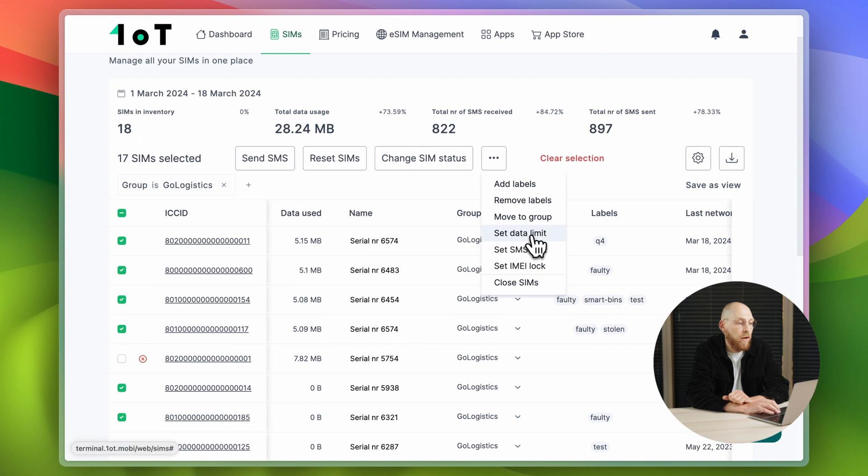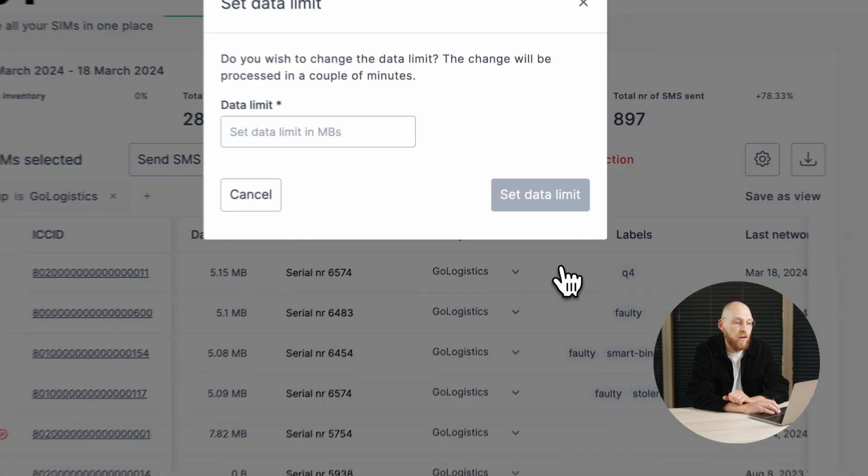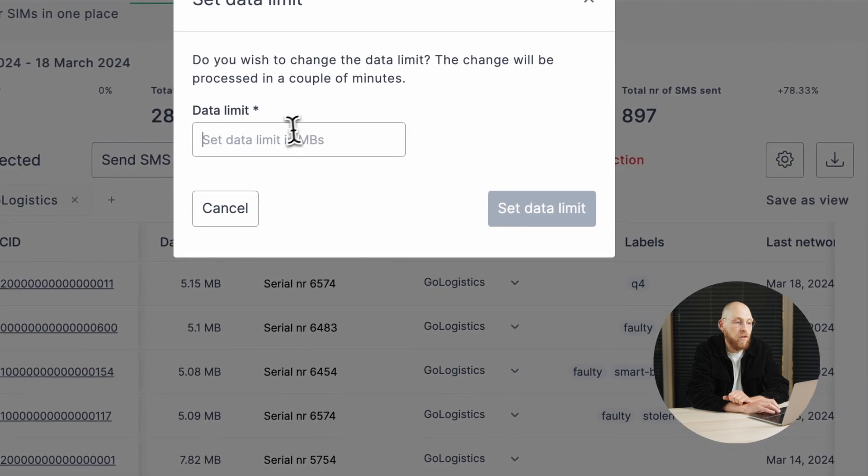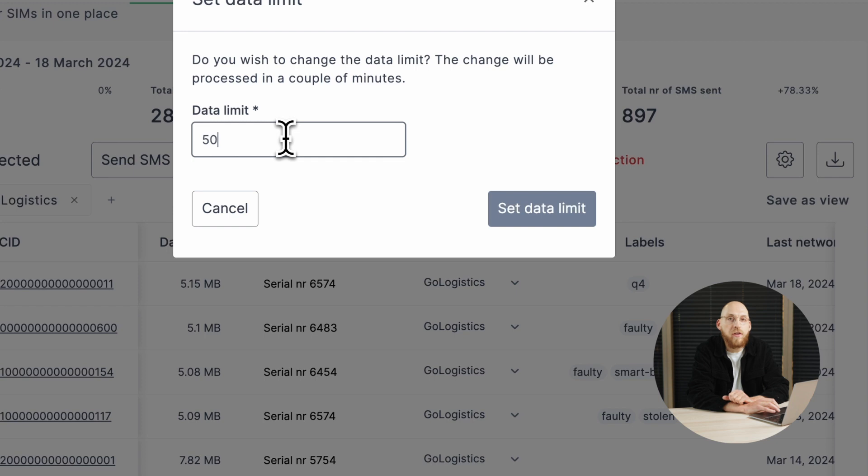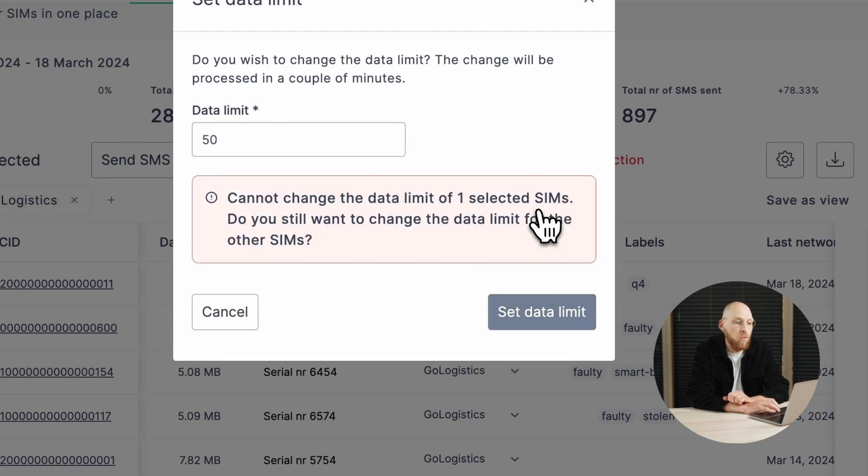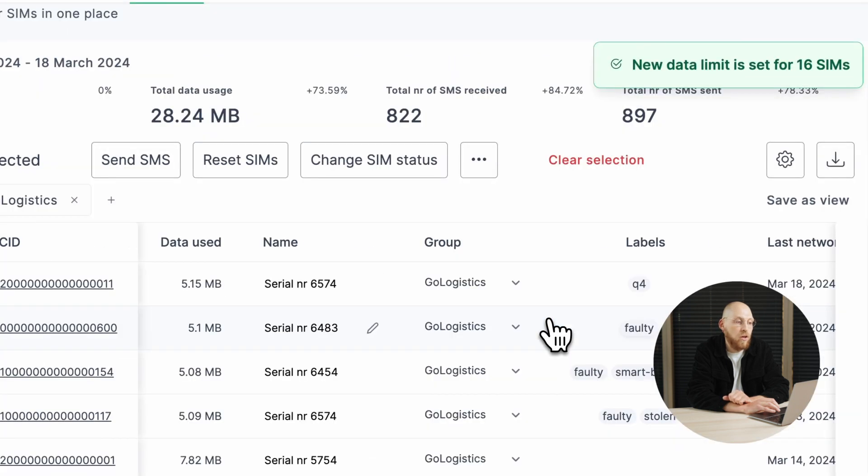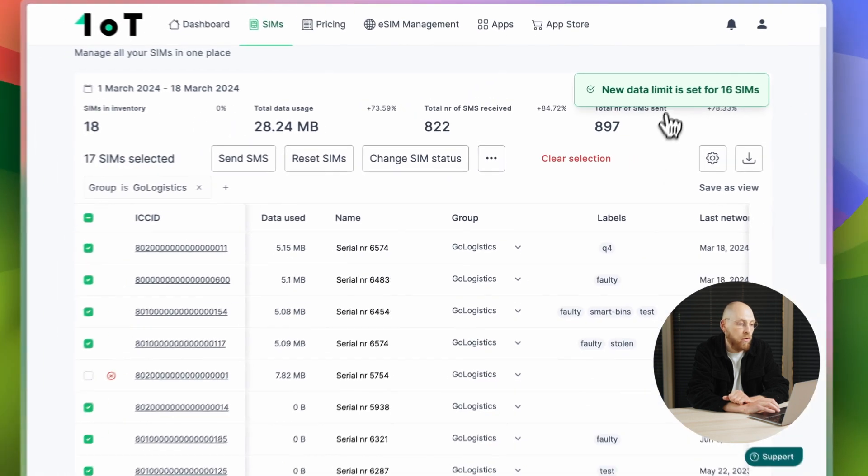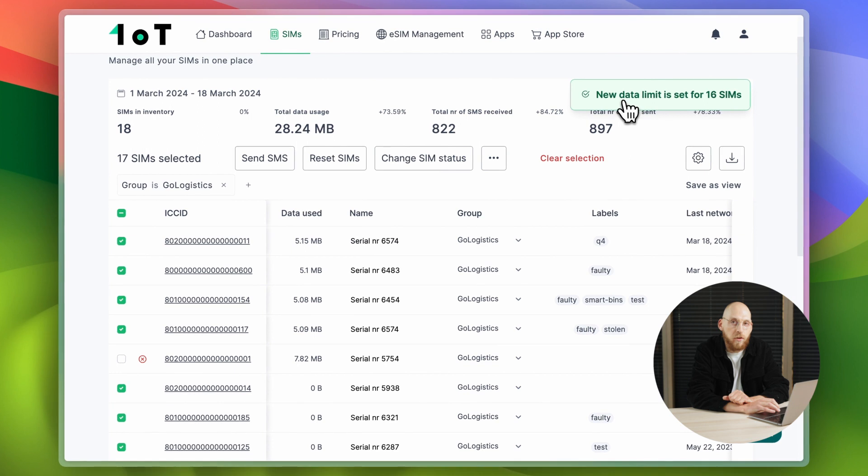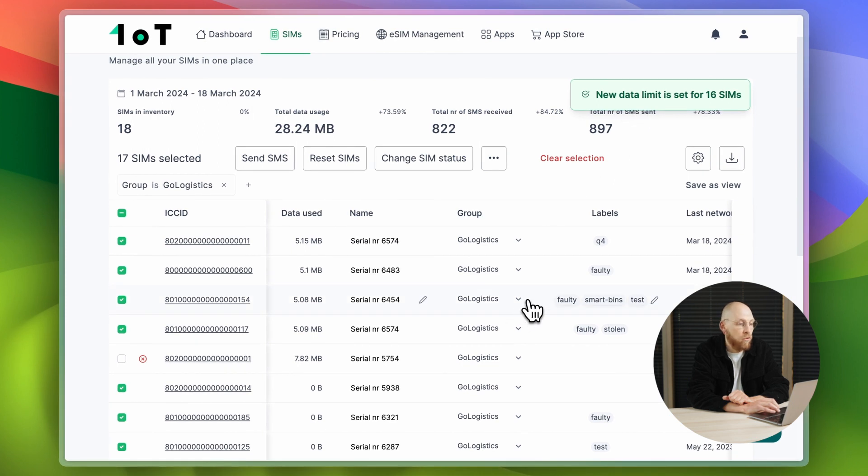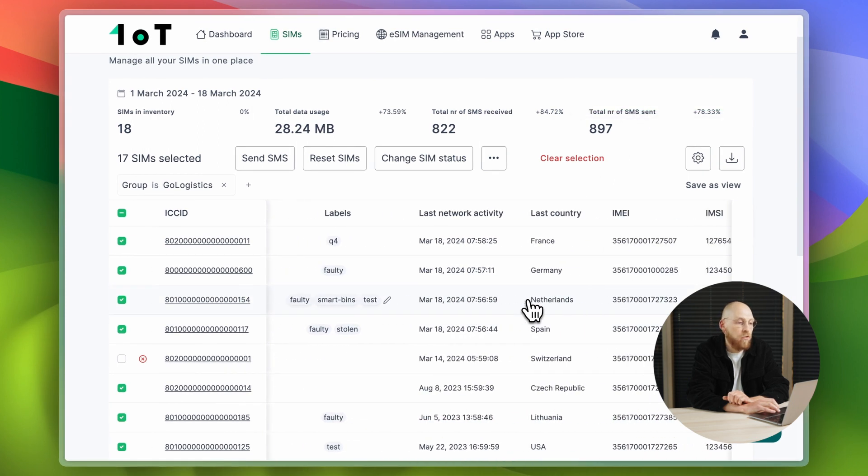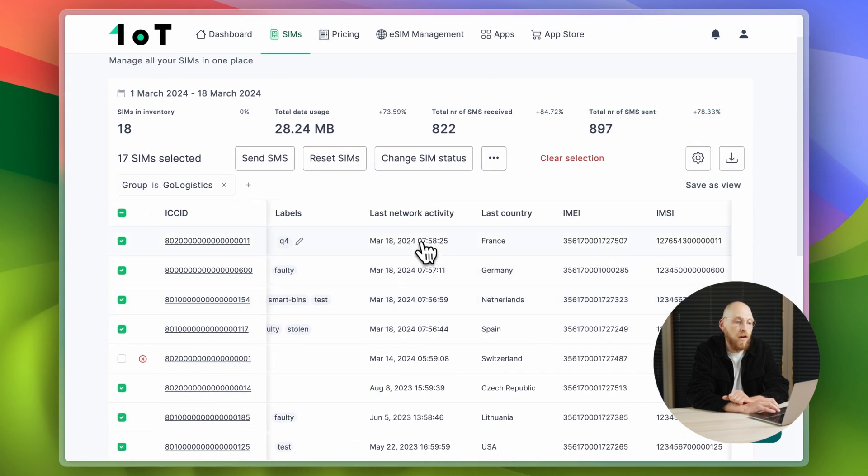One thing you can edit is data limit. Data limit, similar to SMS limit, is a preventive measure to protect against unexpected data consumption. Once the SIM card reaches its data limit, it goes offline and can no longer use data this month.